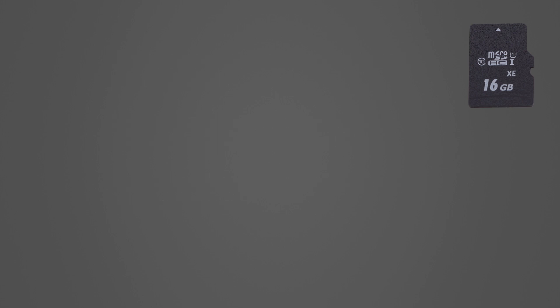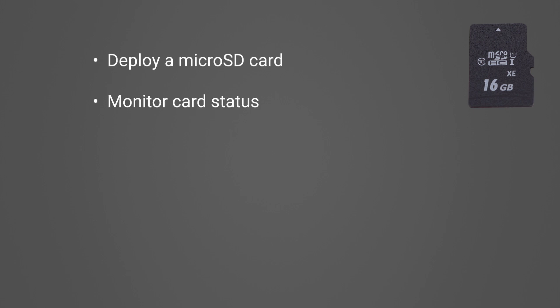In this video, I will show how to deploy a microSD card, monitor card status, and swap cards in the field.